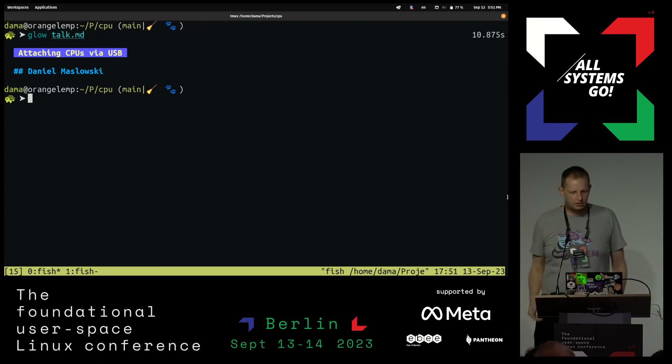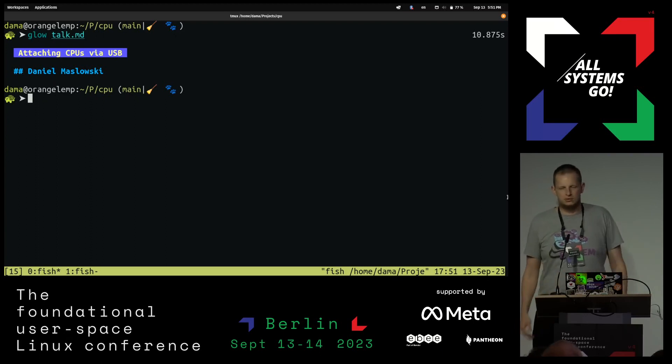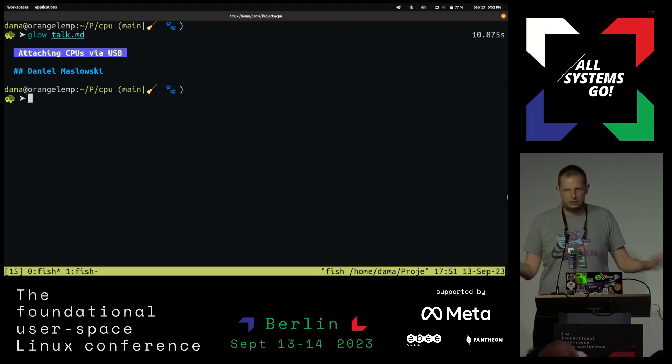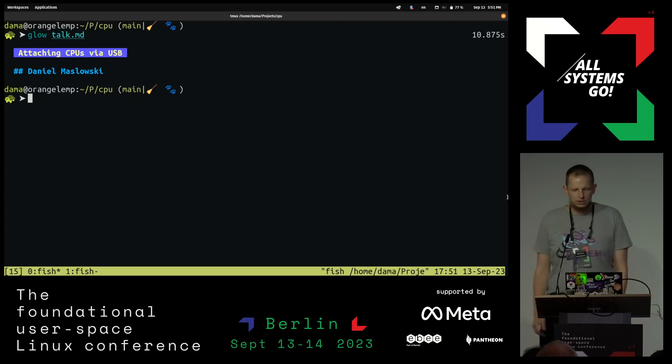So I'm not talking about attaching something to a USB, but it's going to be a CPU. It's not going to be a USB stick or GPUs or whatever people attach. Now we're going to use a CPU.